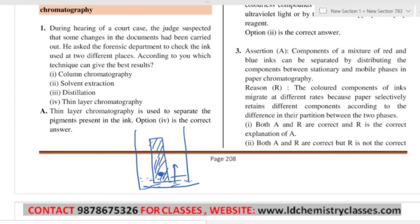The solvent moves upward through the adsorbent paste. It dissolves the components and keeps moving up. The different components have different degrees of adsorption upon this adsorbent. Say there are three components A, B, and C — three colored components. Their degree of adsorption on silica gel is different. As the liquid moves up, all three components move up, but the one that is more adsorbed will come first — say component A, then C, then B.